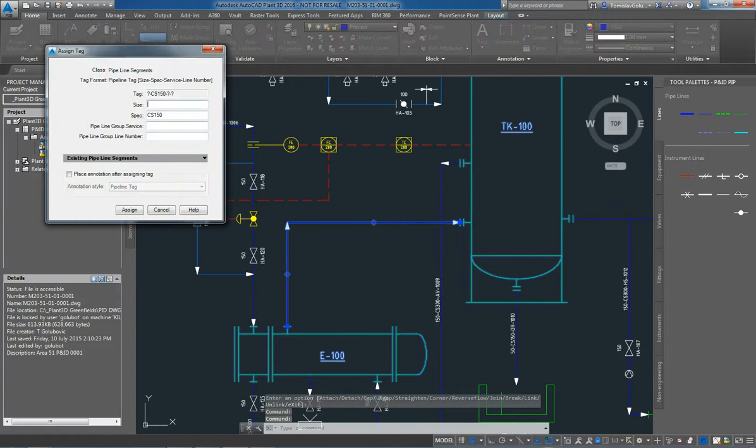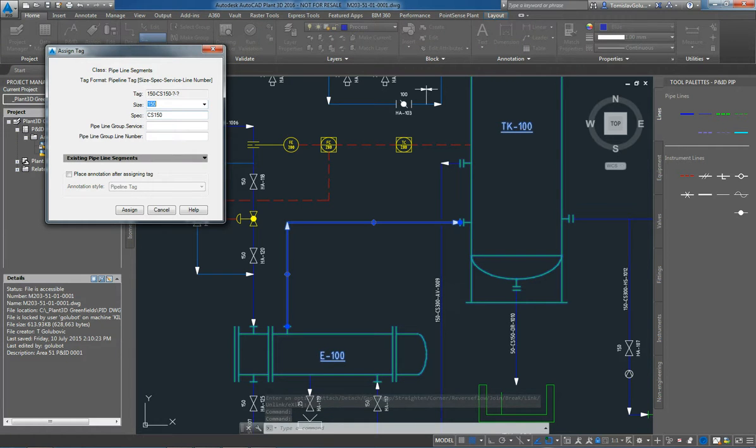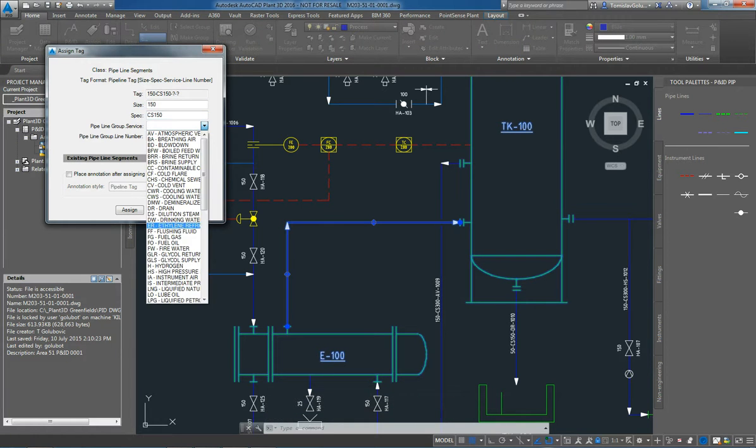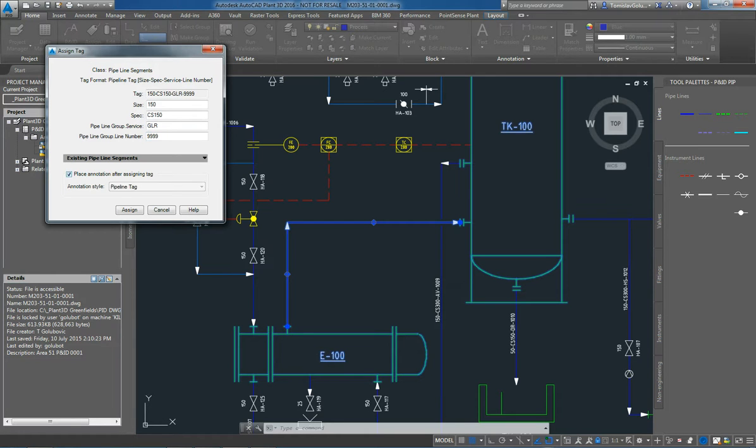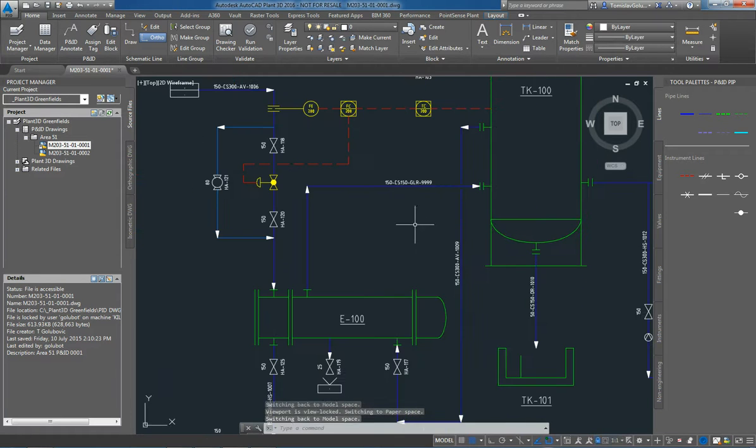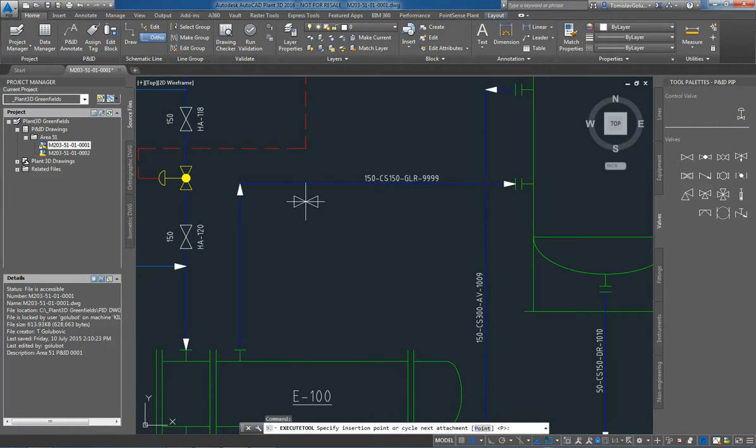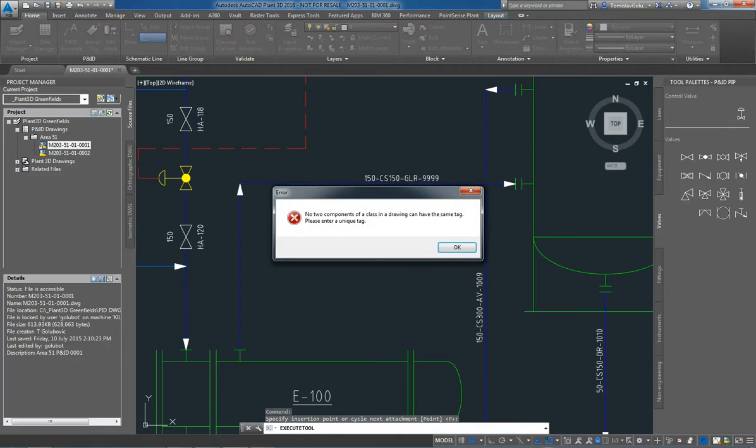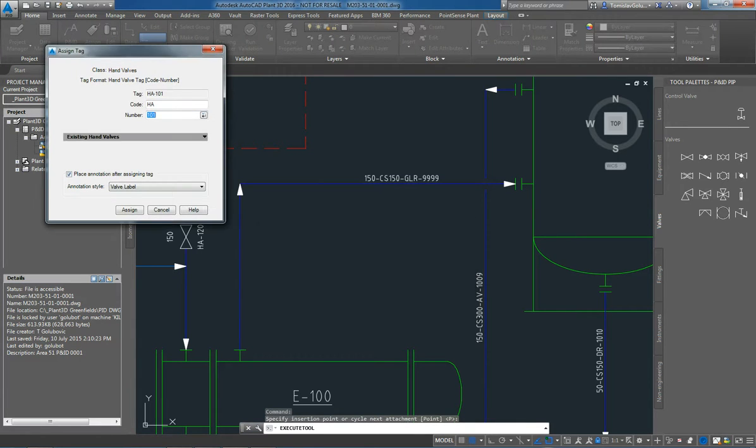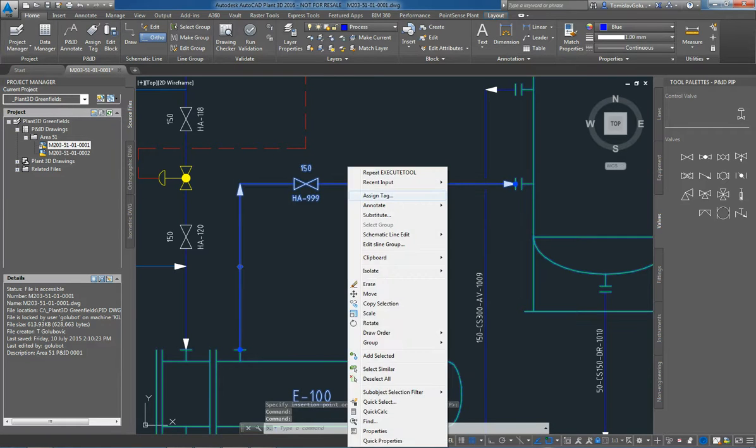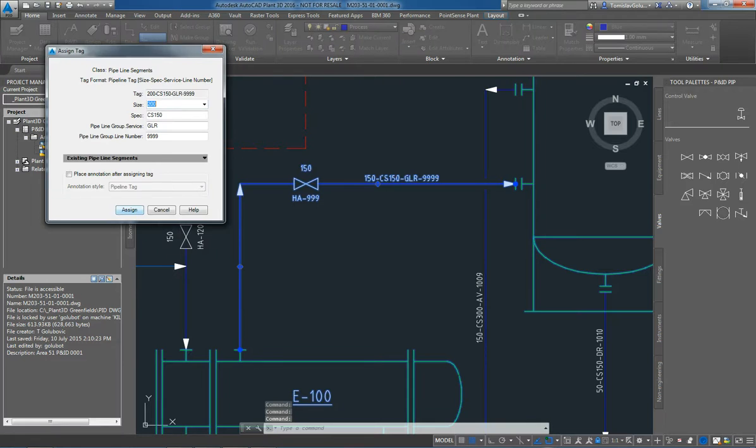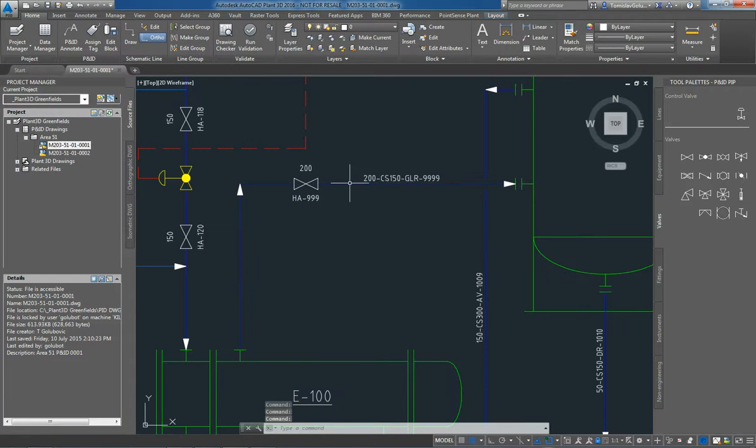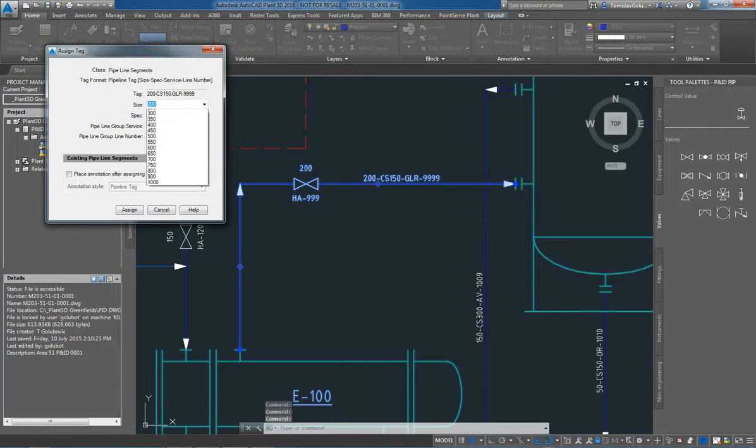Now I'm going to assign some metadata to it. I click on assign tag, I say that it's going to be a 6 inch line, the spec is carbon steel 150. I'm going to say maybe that it's a glycol return line, and I'm going to give it a line number 9999. At the same time, I can choose whether I want to place annotation or not, and I do in this case. So I do want to put the pipeline tag, and there it is there. Now that because I've placed the size, the spec, the service, and the line number, I can place valves on it. Now the software is telling me that I need to have a unique identifier for that valve, so I'm just going to give it the last line number that I think of. And there it is there. So now we have a 6 inch valve on a 6 inch line. If I change the pipeline size to an 8 inch, then the valve changes. So I'm just going to change that back to my 150.